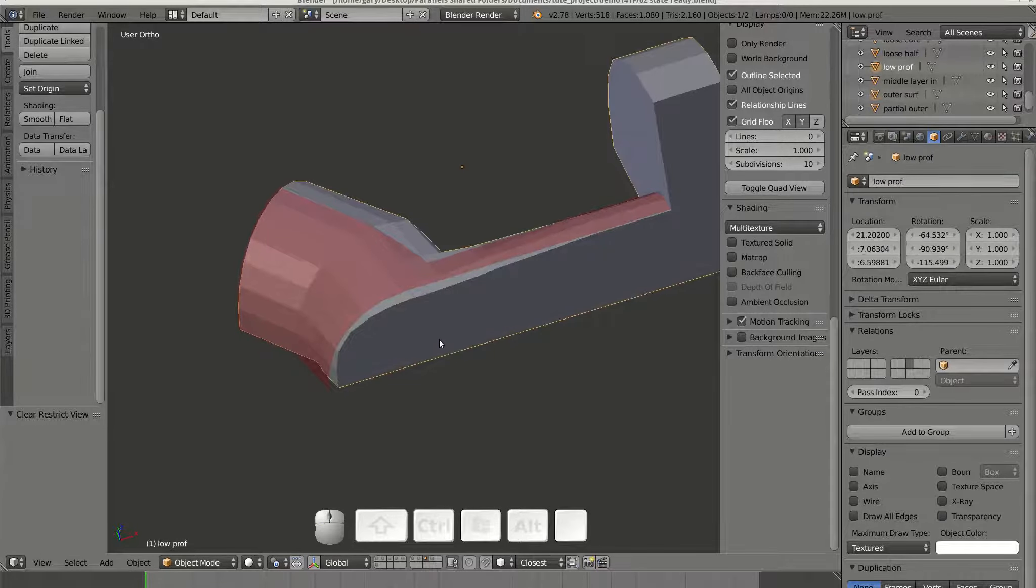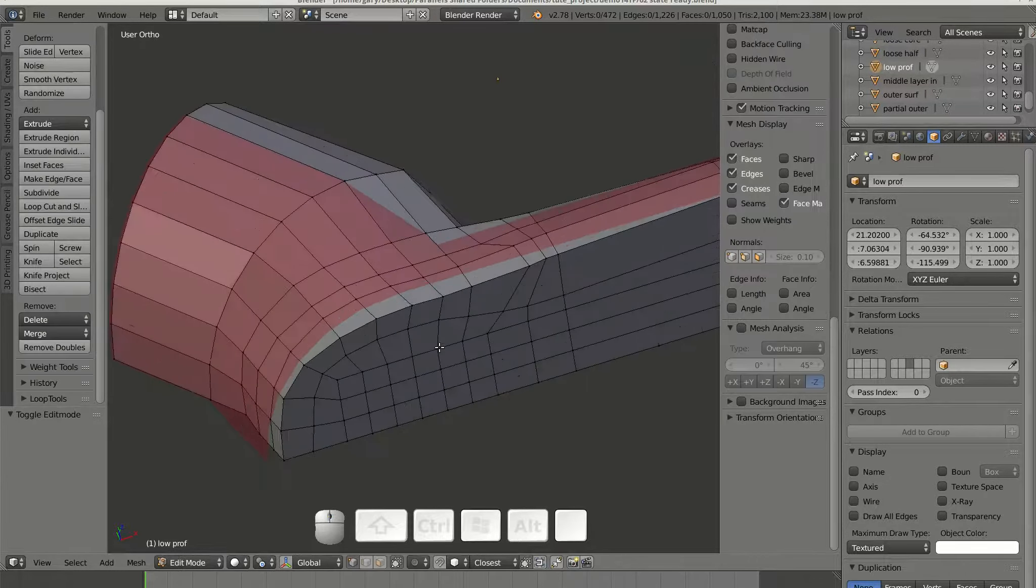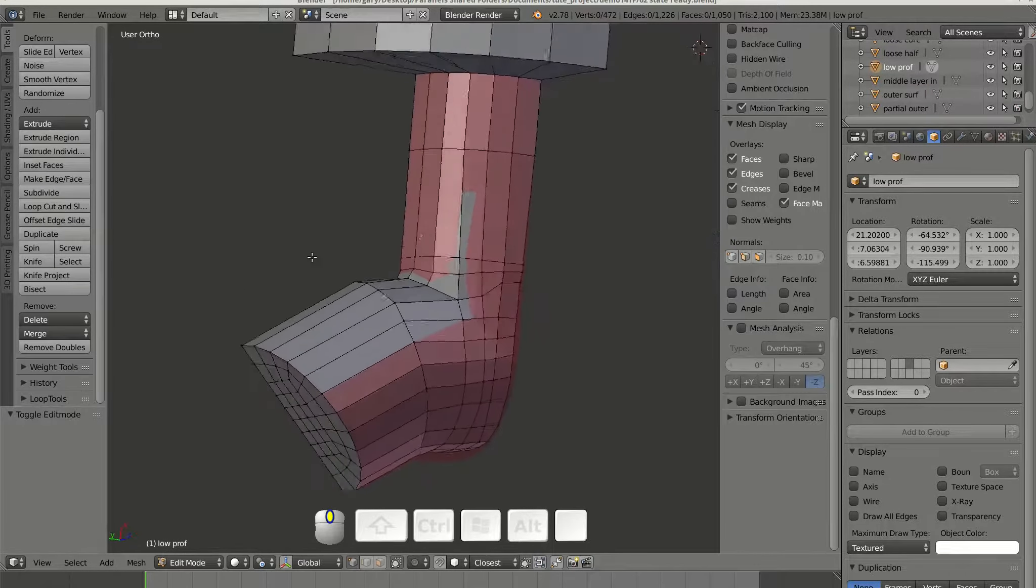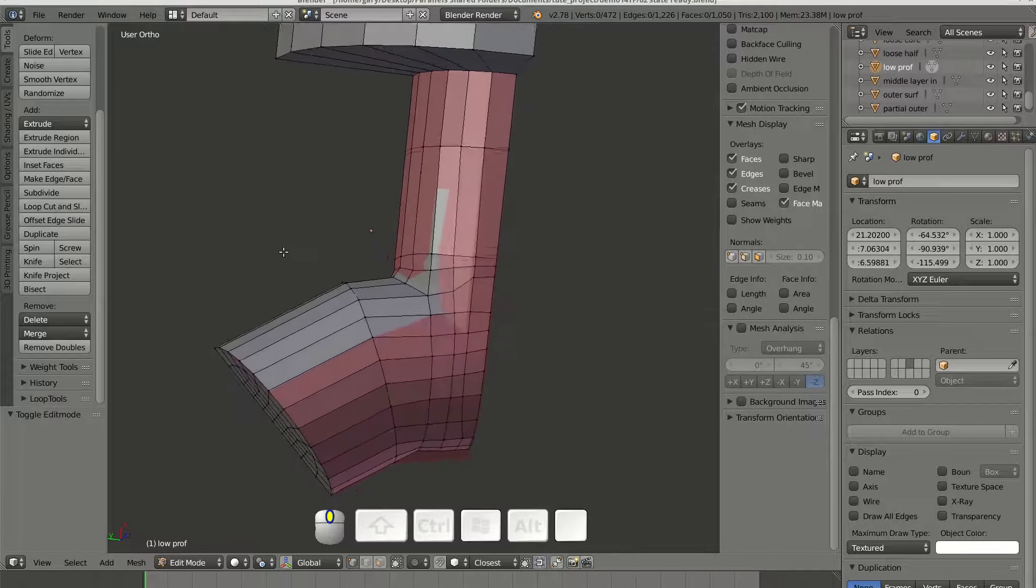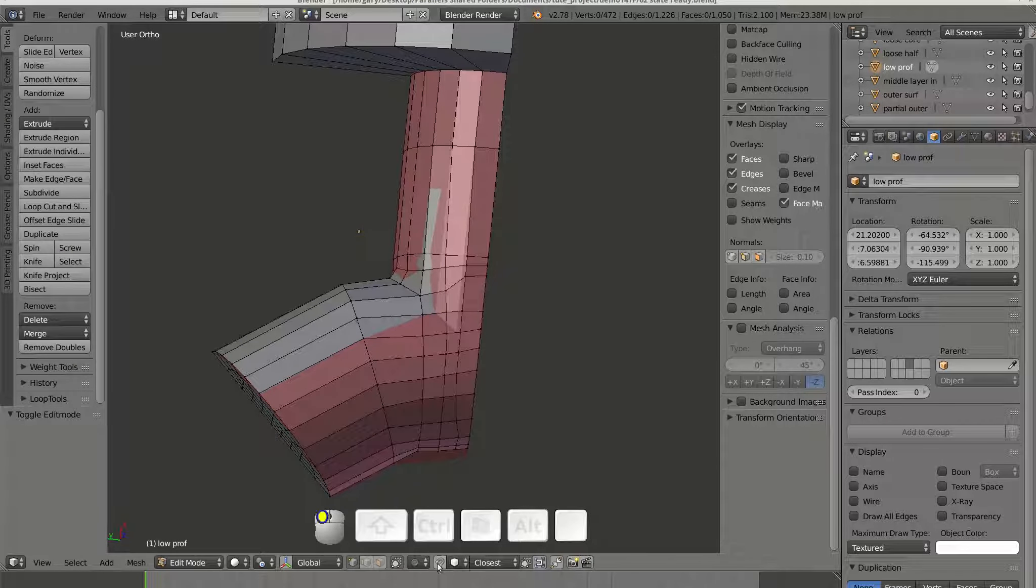It is possible to snap to this outer surface. The magnet tool is activated with volume as target and closest point option selected.